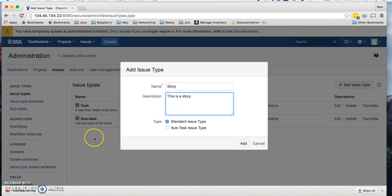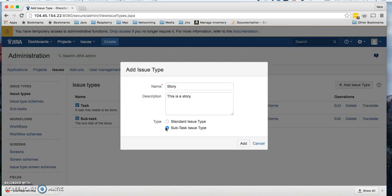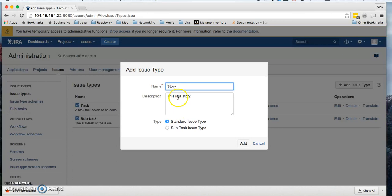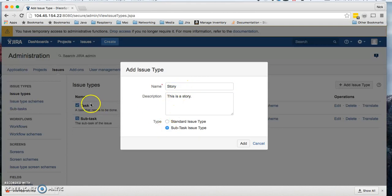We'll make it a standard issue type. You could make it a subtask issue type. What that's going to do is make it so you can associate it to a standard issue type, which would be a parent. For instance, if I made story as a standard issue type and then later wanted to create a subtask, I would call it development subtask, then choose subtask issue type, and I can relate many of these to my one story.